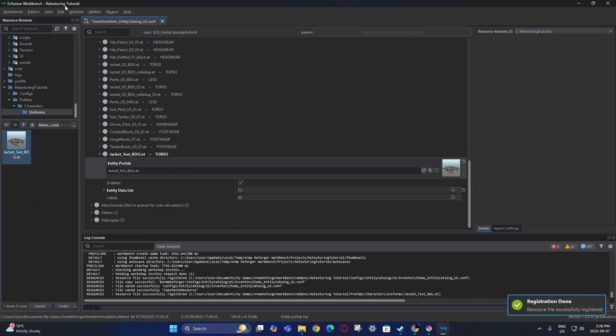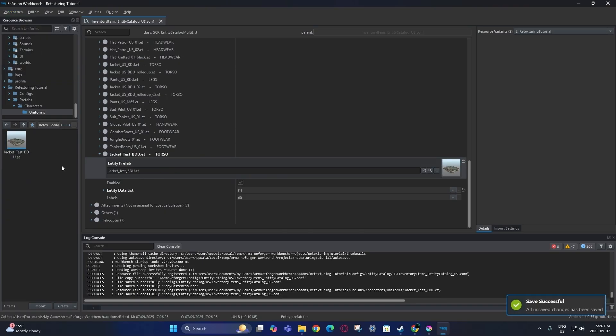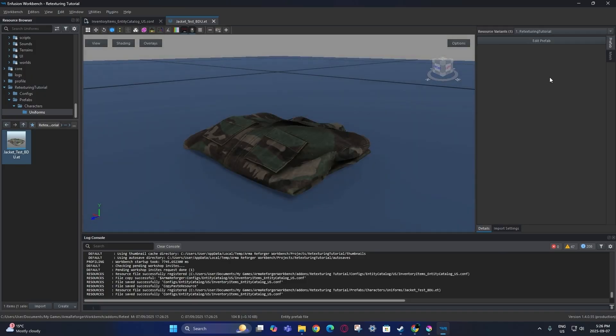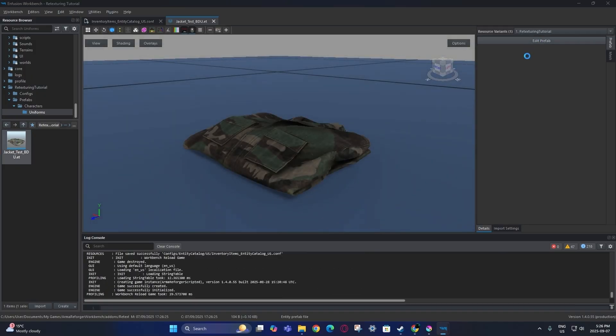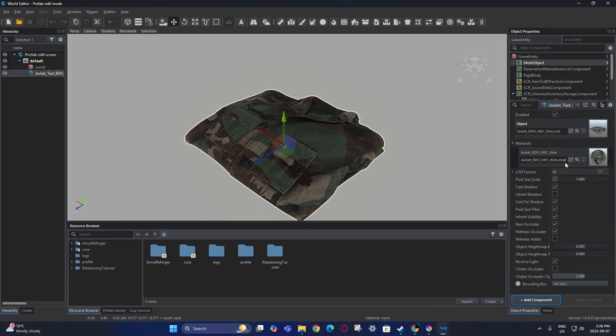Now I'll put that in here and the prefab for this is now in the Arsenal box, so I can start to retexture it.